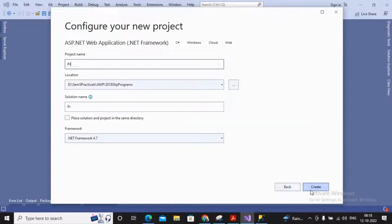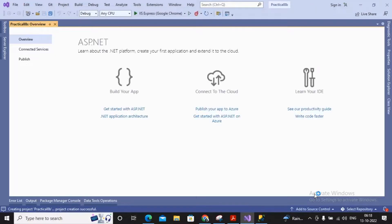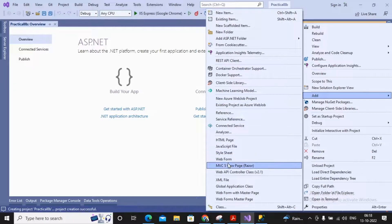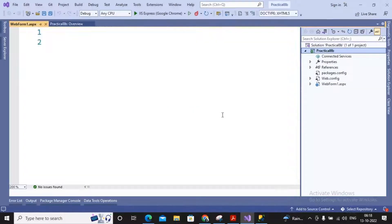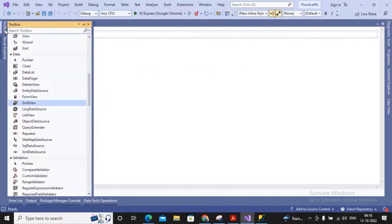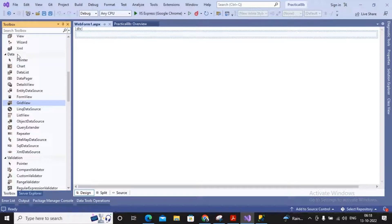First I plan to create a new project, giving it the name practical8b, then click Create. This project is set up with properties only. Right-click on it, select Add, and add a web form. From the toolbox, under the Data category, you will find the DetailsView as well as the FormView controls.